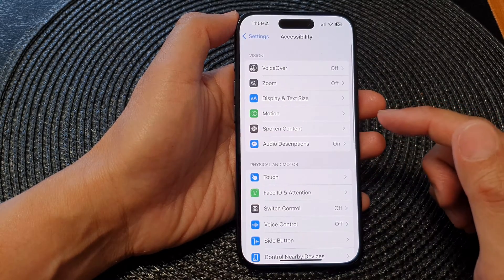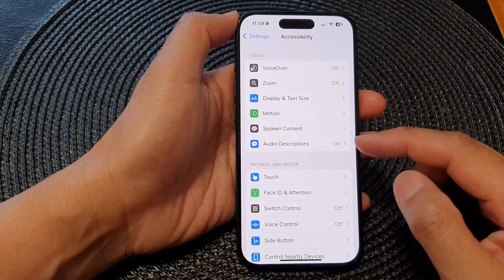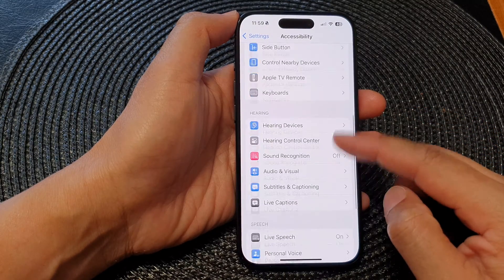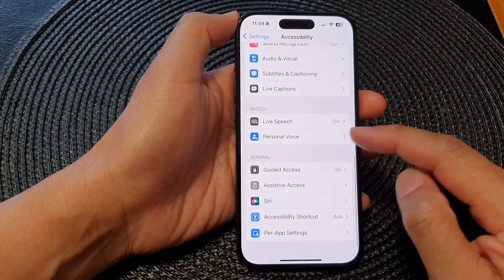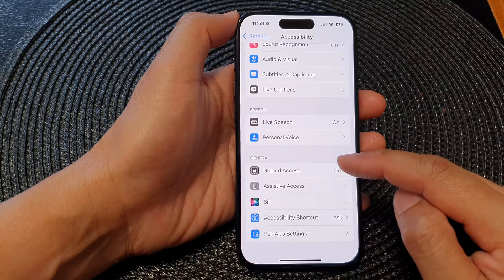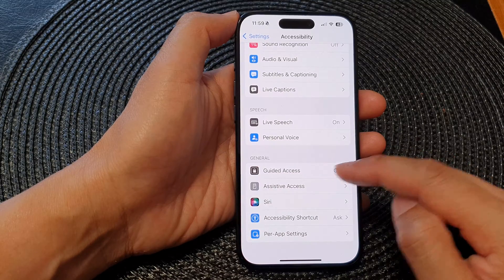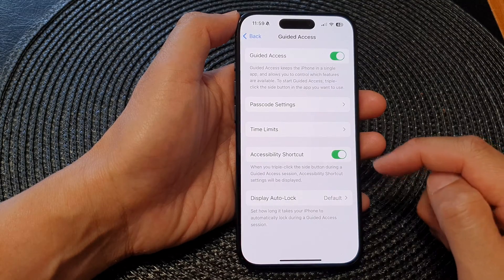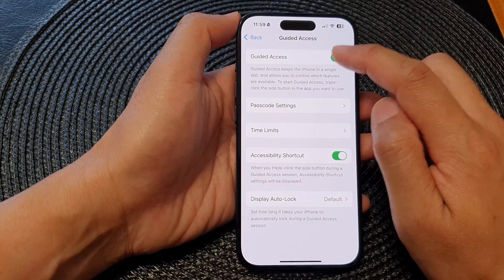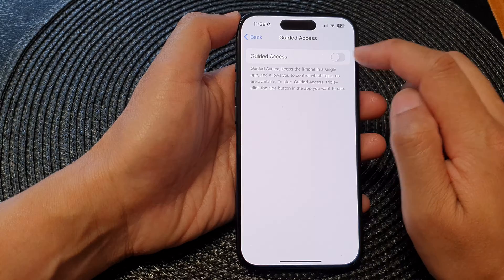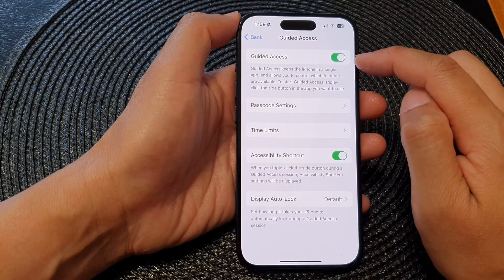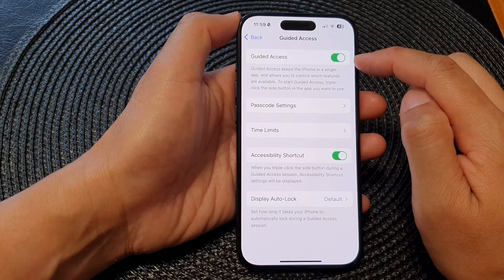Then scroll down and tap on Guided Access in the General section. In here, tap on the Guided Access toggle button to turn it off or switch it on.